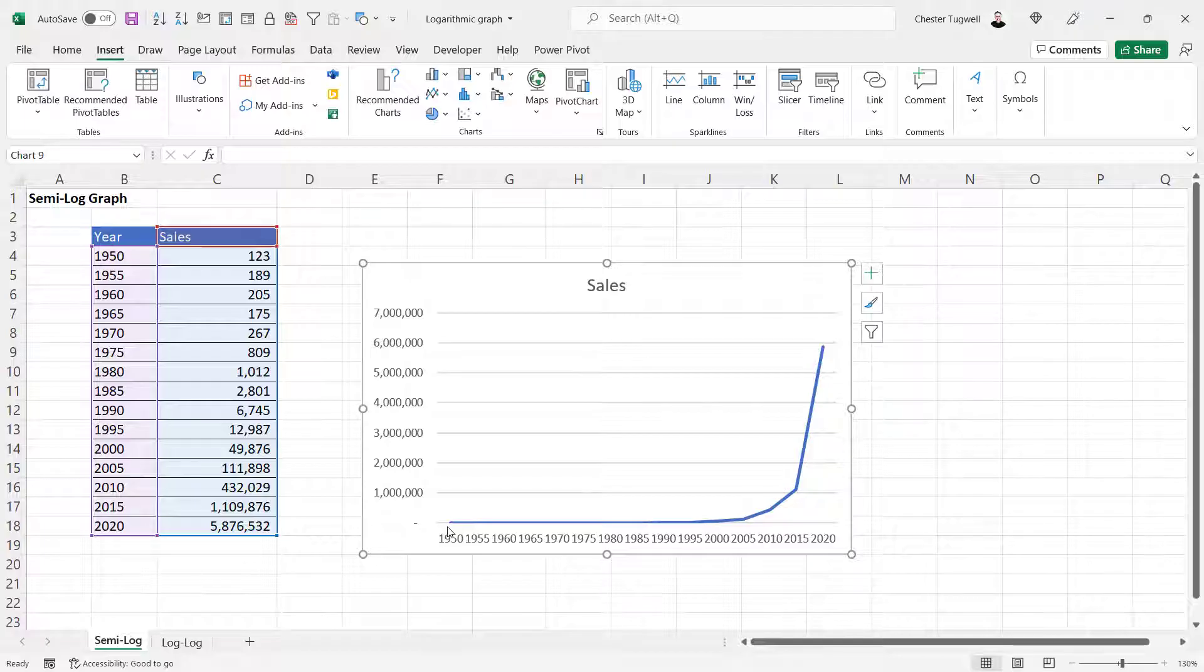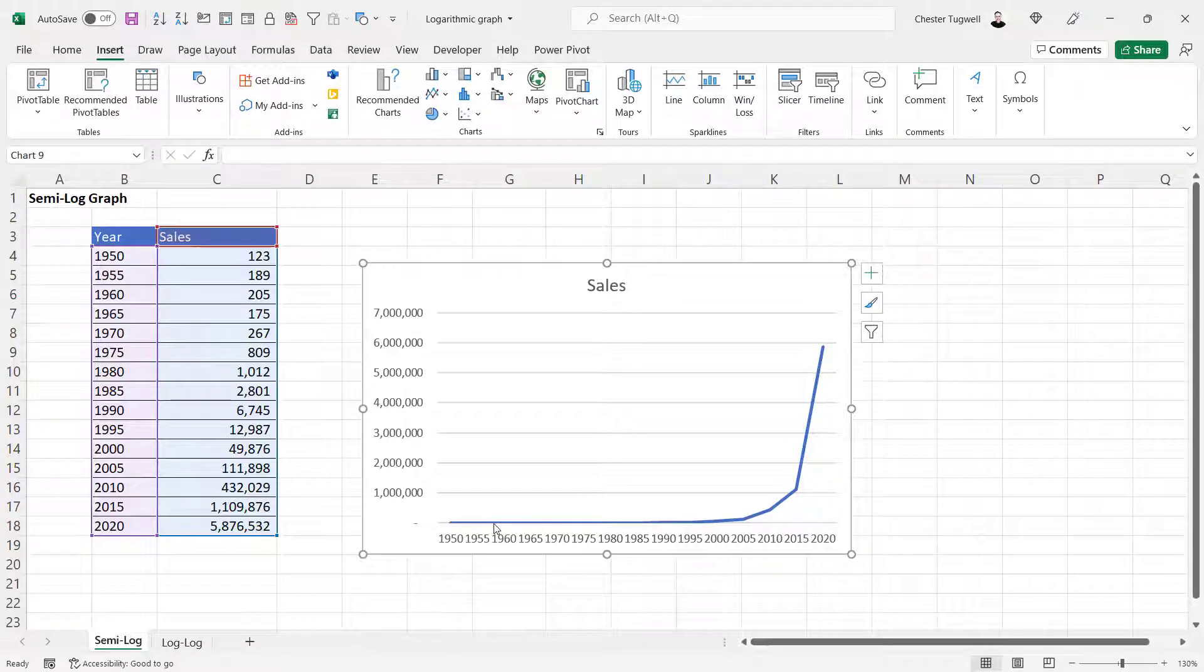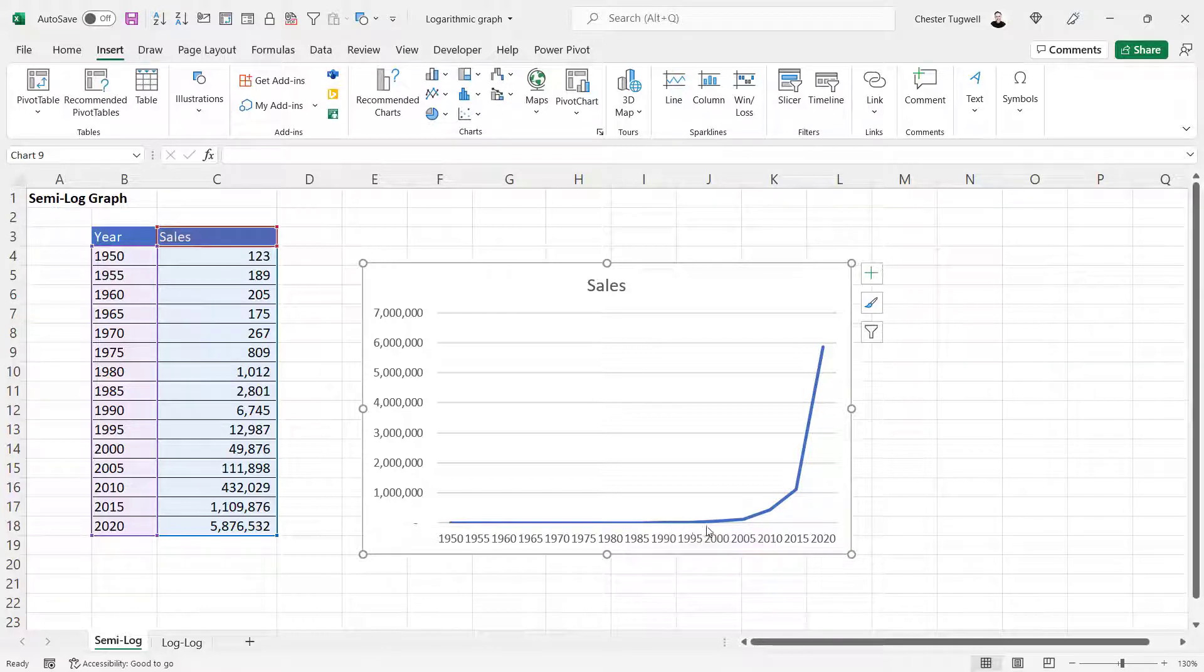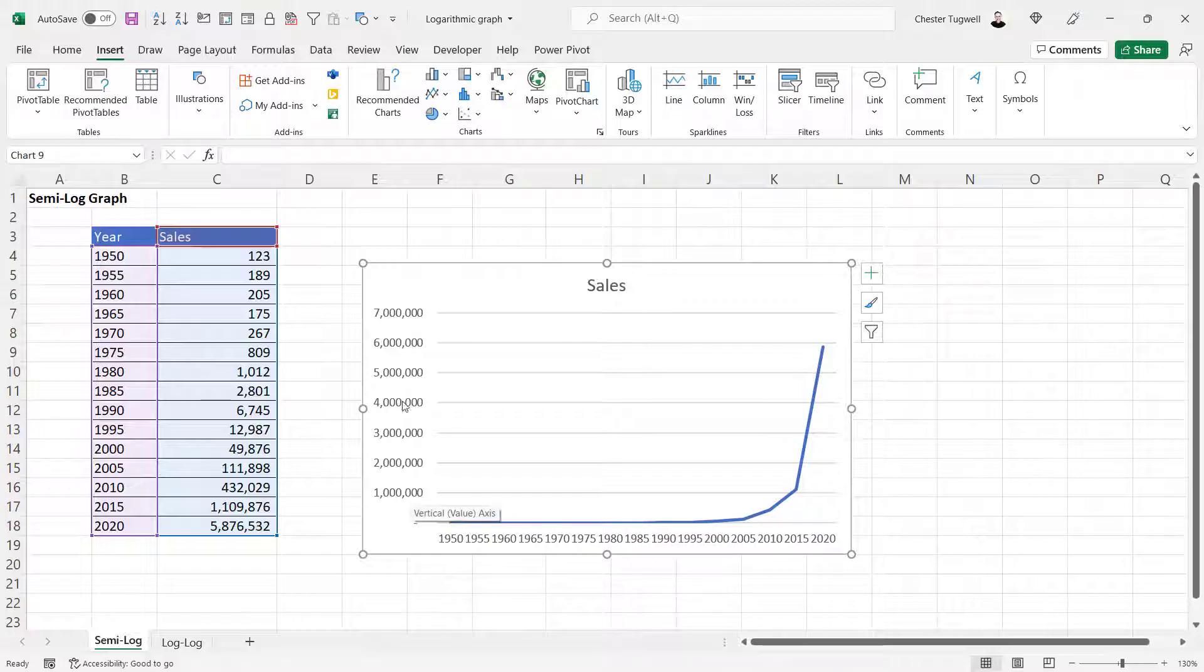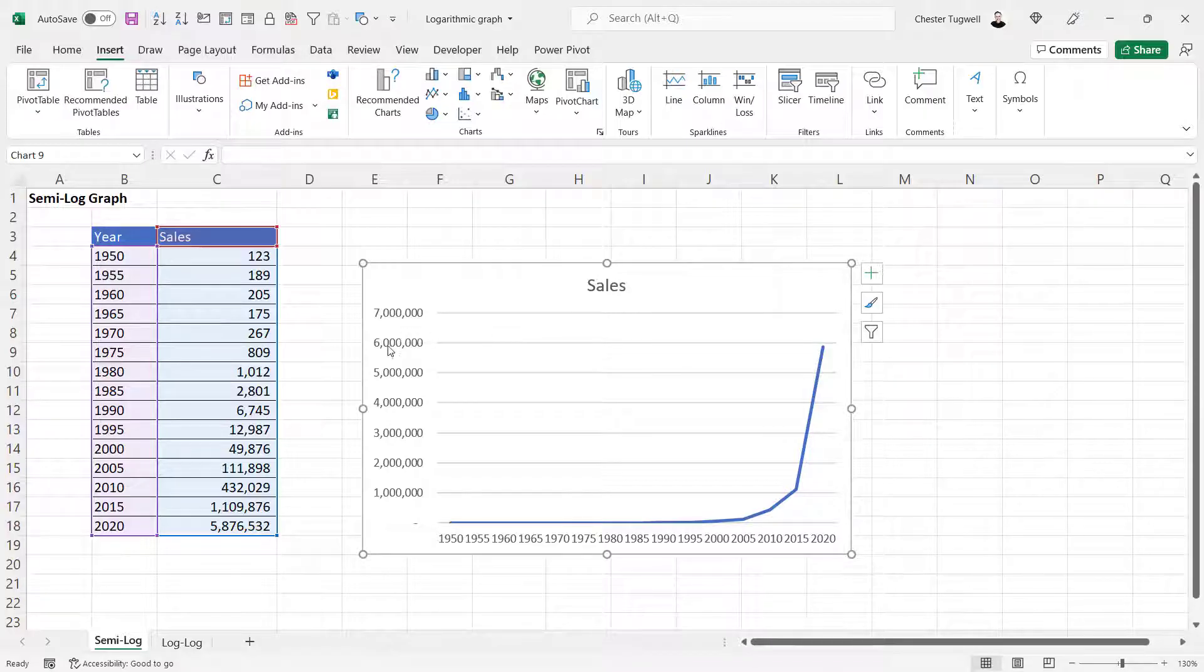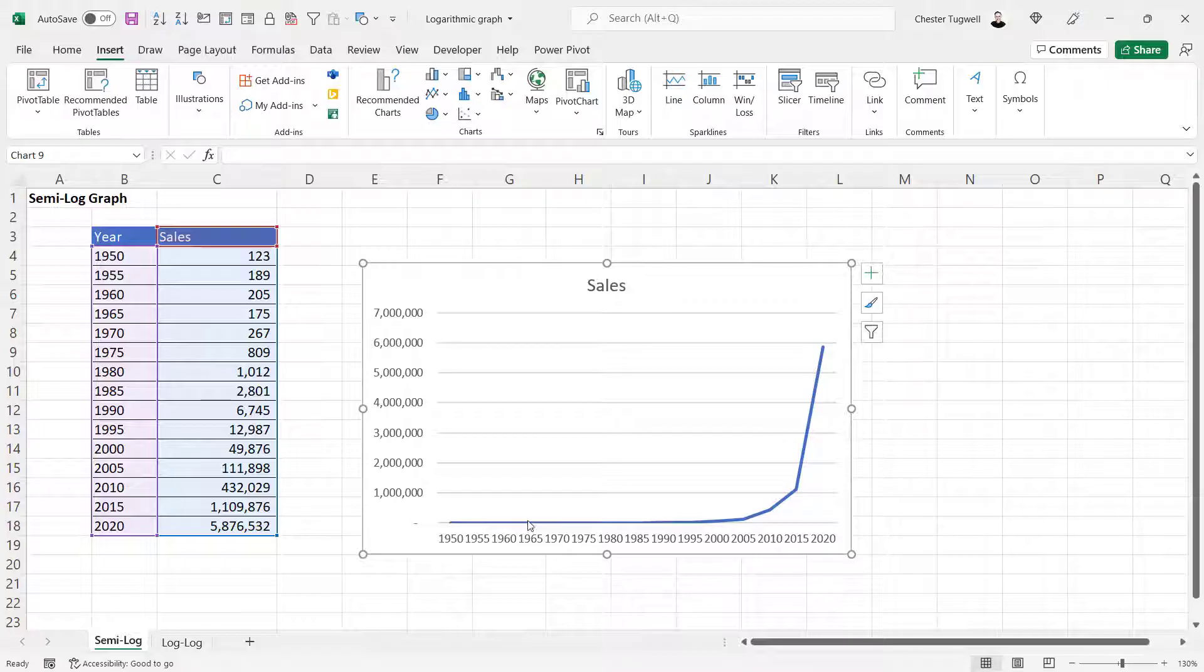You can see here that because the sales were quite low at the beginning stages of our business, you can't really see any detail here. It just looks like a flat line, and that's because of this scale. But if I converted this to a logarithmic scale, we'd better see some of the detail down here.